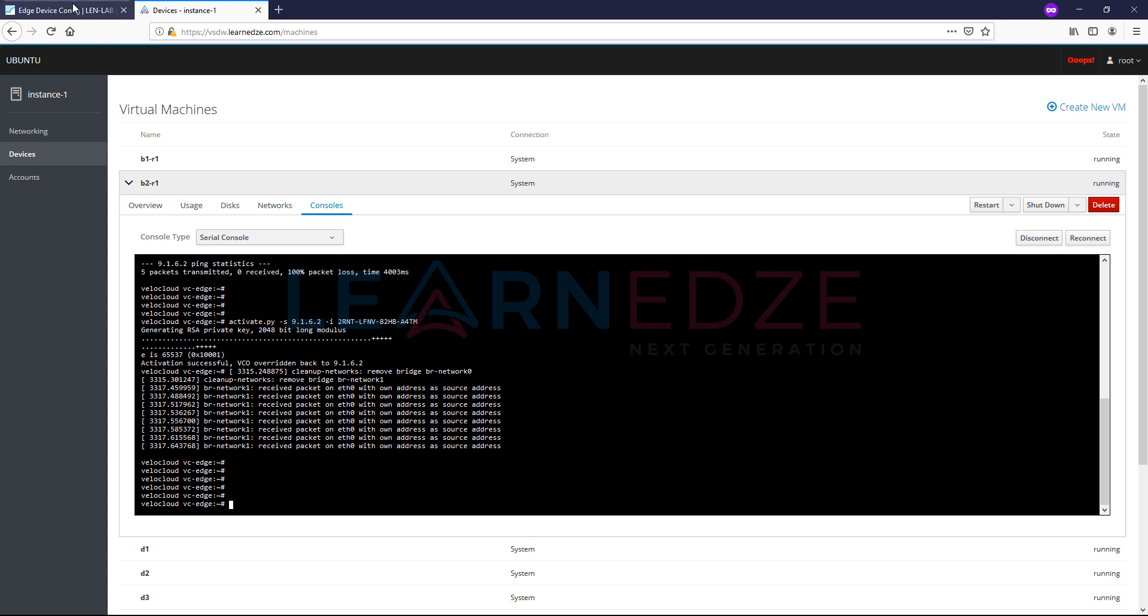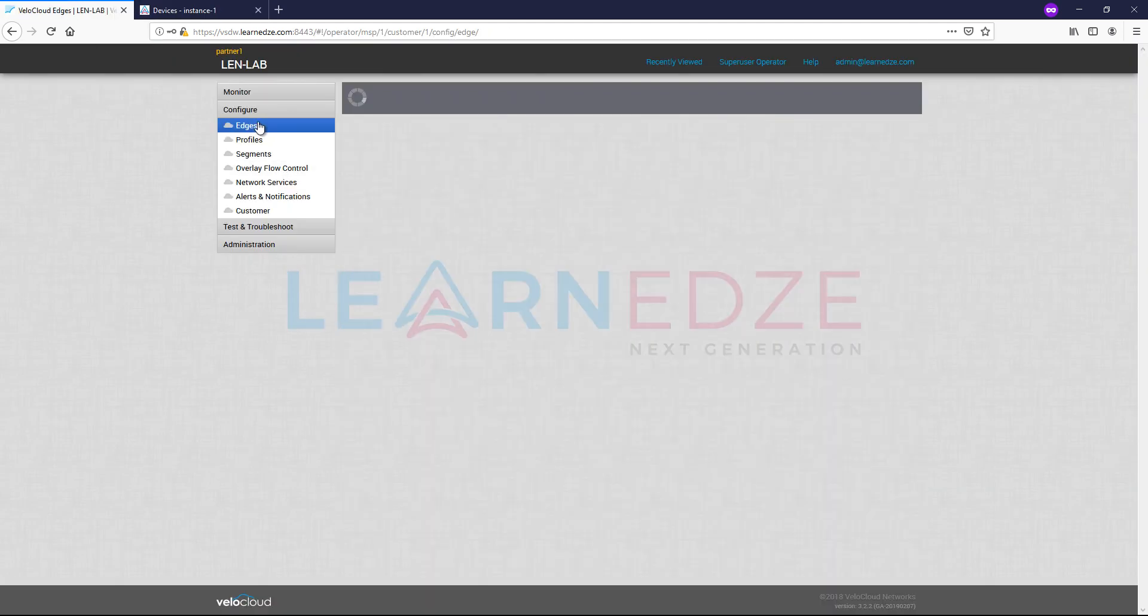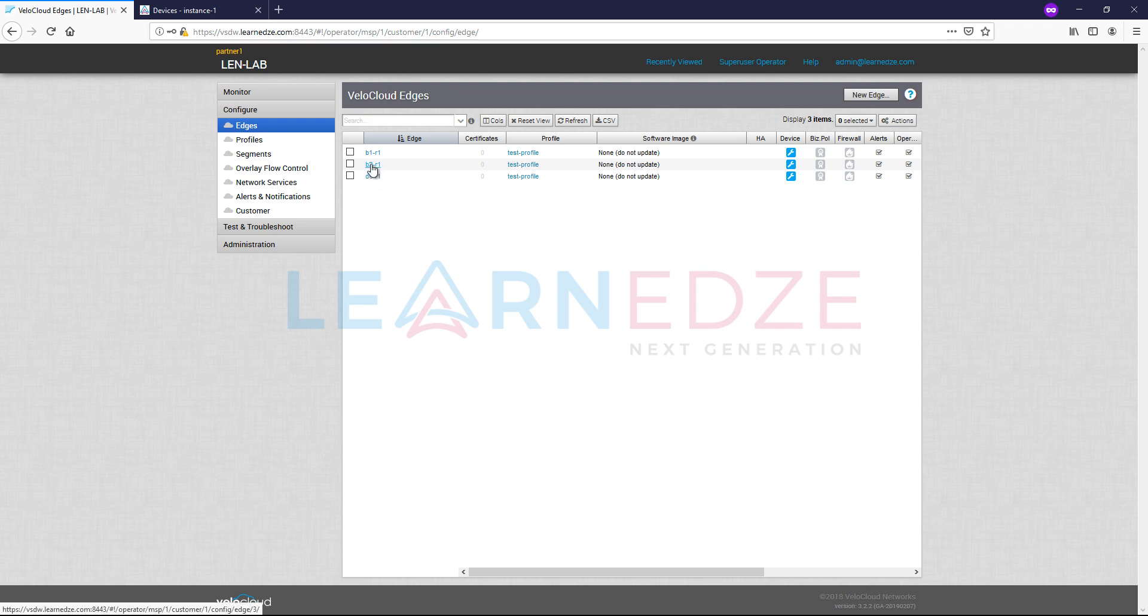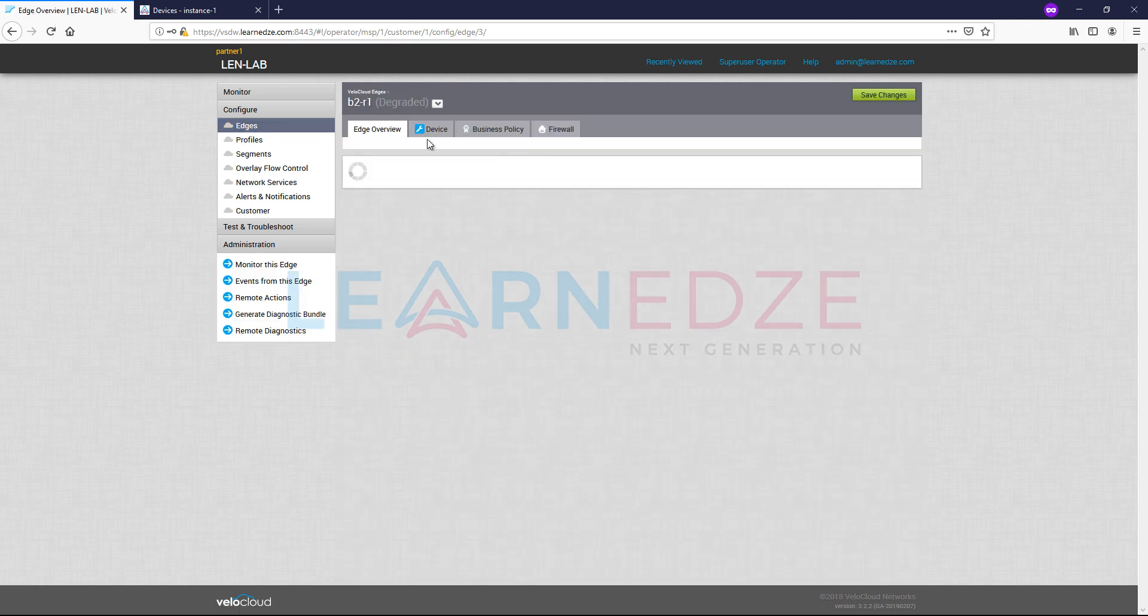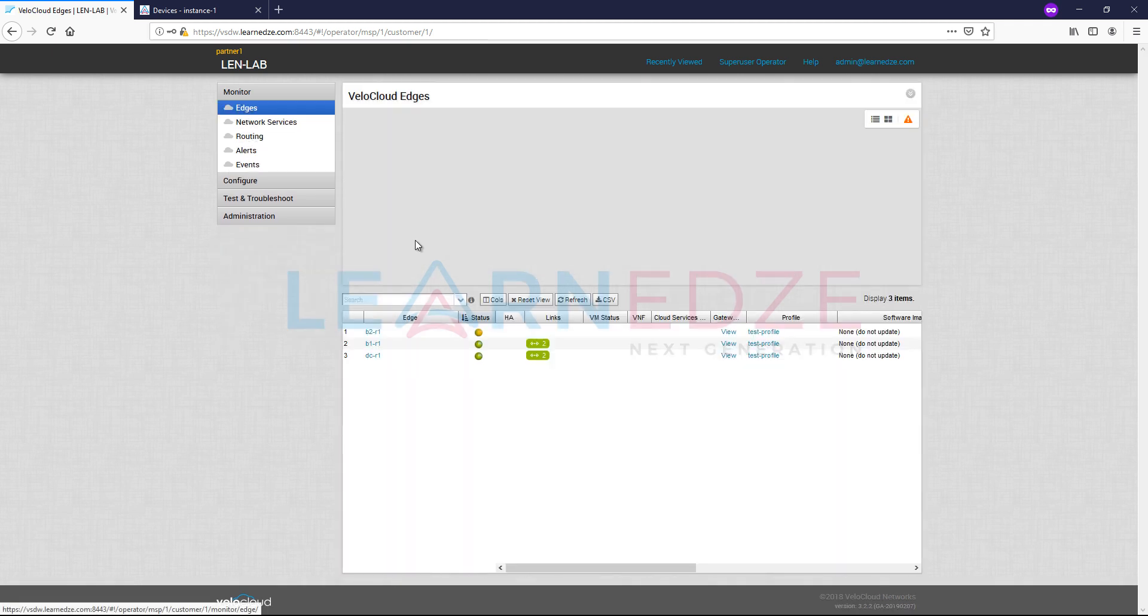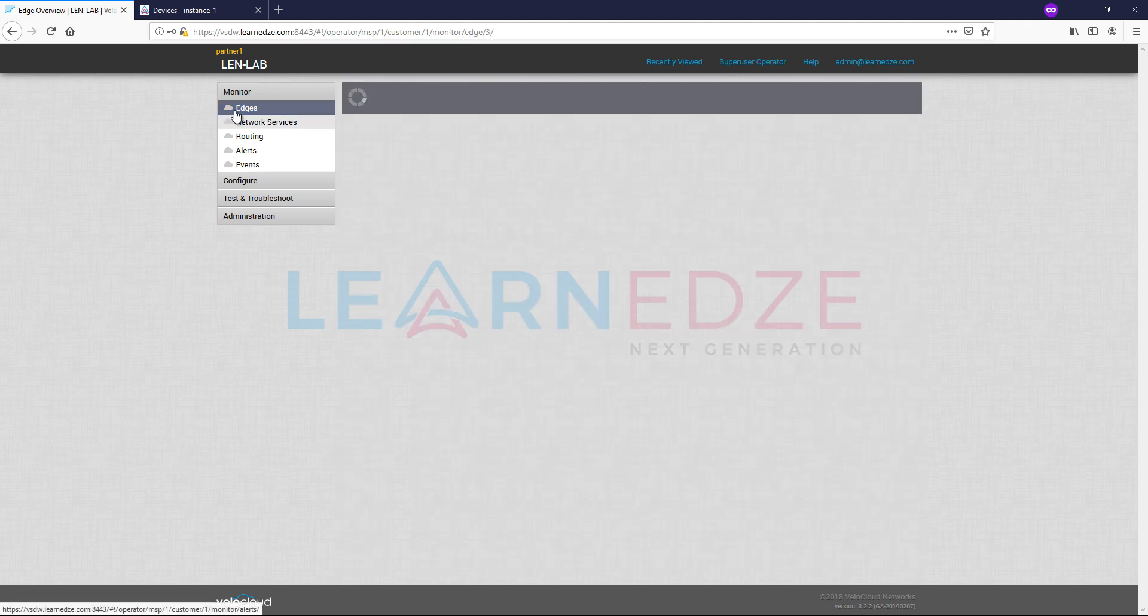And then now let me click on refresh this, go to B2R1. You see now B2R1 goes from pending to degraded state. So if you go to monitor now it is at the degraded state, but eventually it will come up. So we can see in a couple of minutes here.